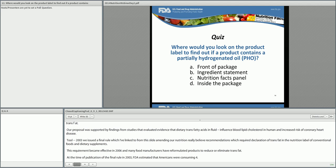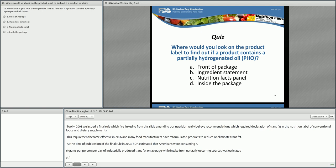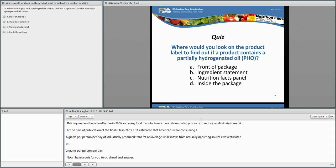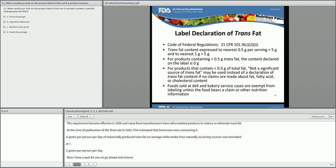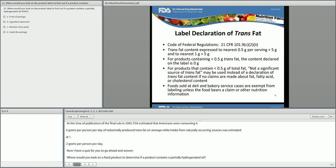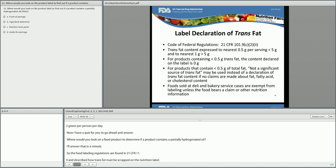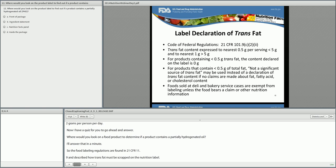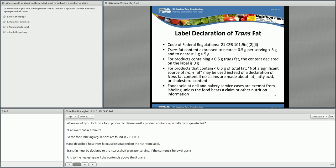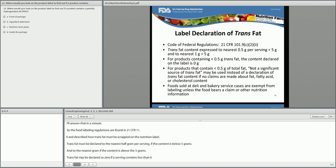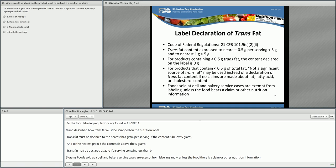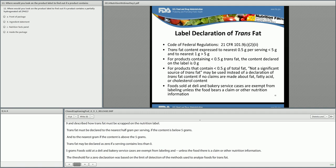A quiz question was posed: where would you look on a food product to determine if it contains a partially hydrogenated oil? The food labeling regulations are found in 21 CFR 101.9 and describe how trans fat must be declared on the nutrition label. Trans fat must be declared to the nearest half gram per serving if the content is below 5 grams, and to the nearest gram if the content is above 5 grams. Trans fat may be declared at zero if a serving contains less than 0.5 grams. Products listing zero on the label but containing a partially hydrogenated oil in the ingredient list still contain some amount of trans fat, but below 0.5 grams.